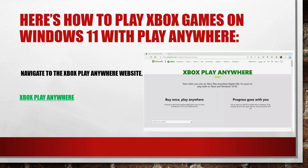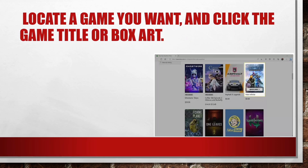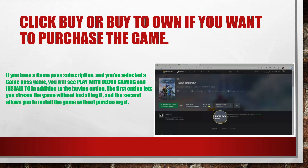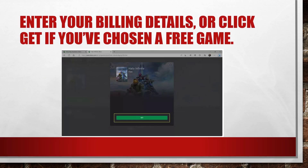Here is how to play Xbox games on Windows 11 with Play Anywhere. Navigate to the Xbox Play Anywhere website, locate a game you want, and click the game title or box art. Click 'Buy' or 'Buy to Own' if you want to purchase the game. If you have a Game Pass subscription and have selected a Game Pass game, you will see 'Play with Cloud Gaming' and 'Install to' in addition to the buying option. The first option lets you stream the game without installing it on your computer, and the second allows you to install the game without purchasing it.